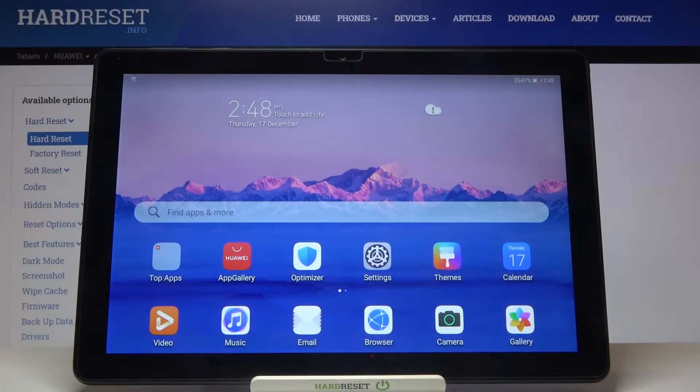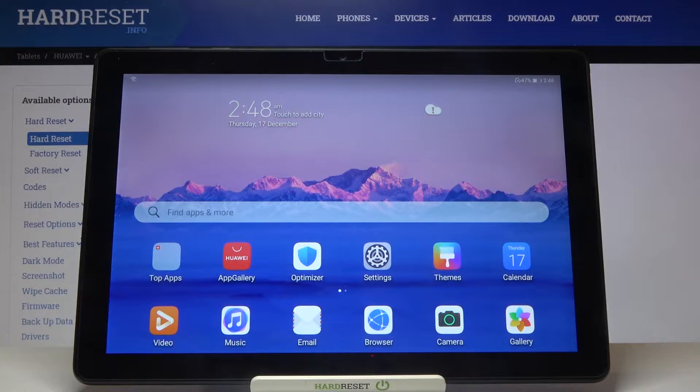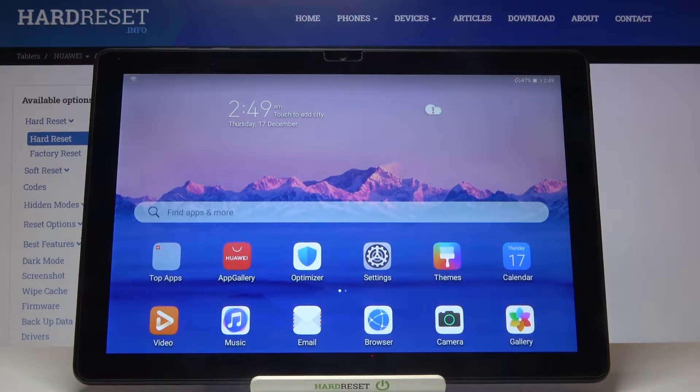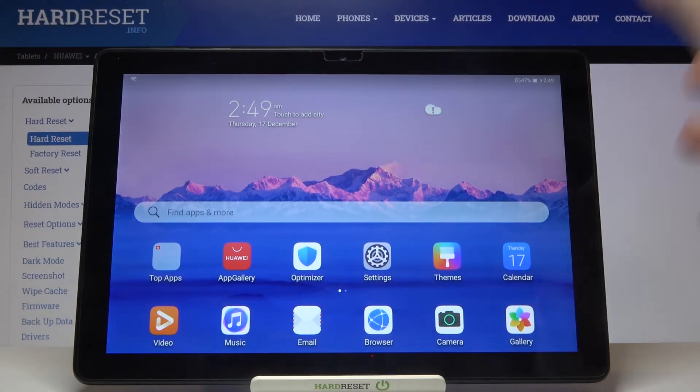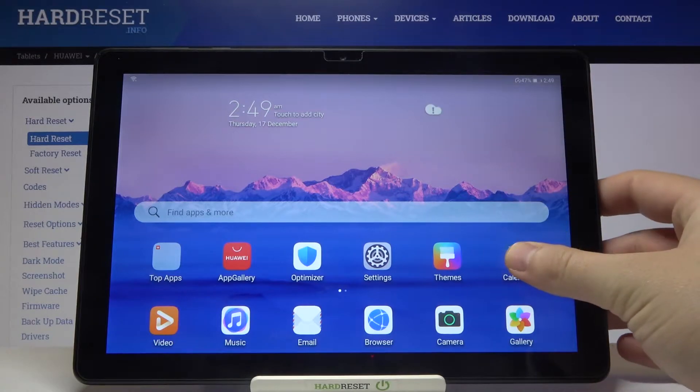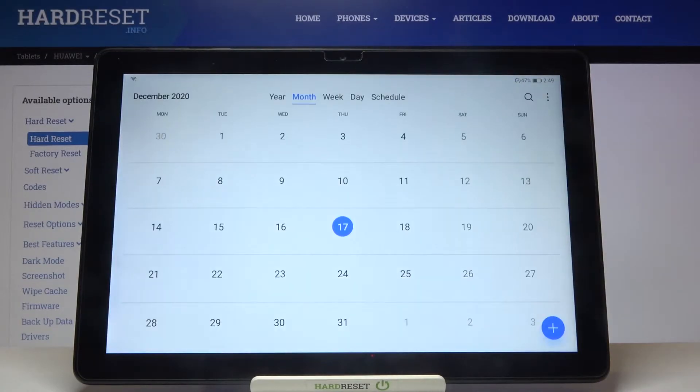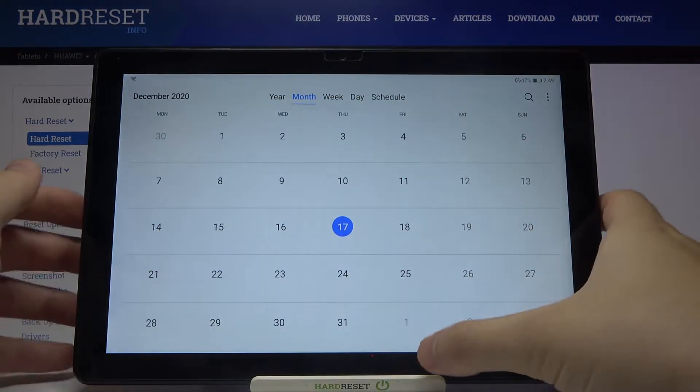Welcome. If you want to enter split screen in your Huawei MatePad T10, at first you have to open apps that you are going to use. So I would like to open calendar and also gallery.